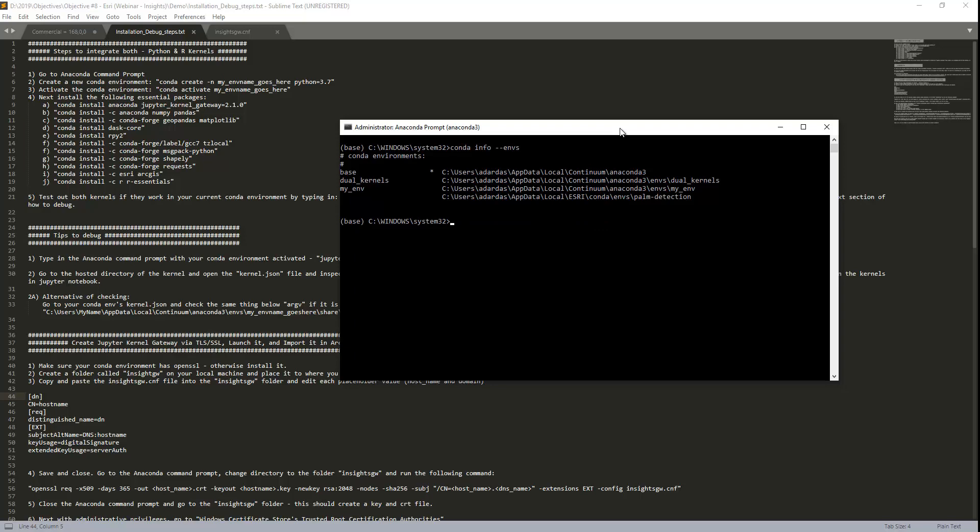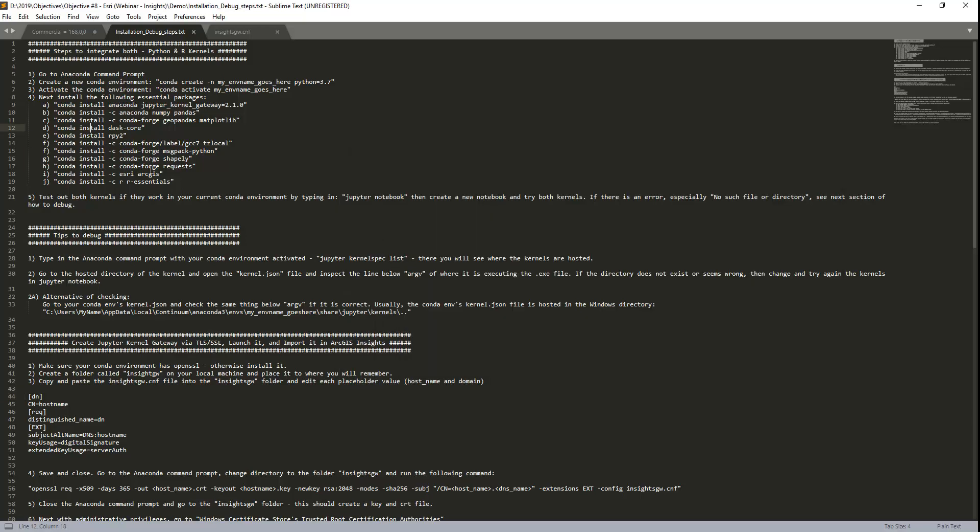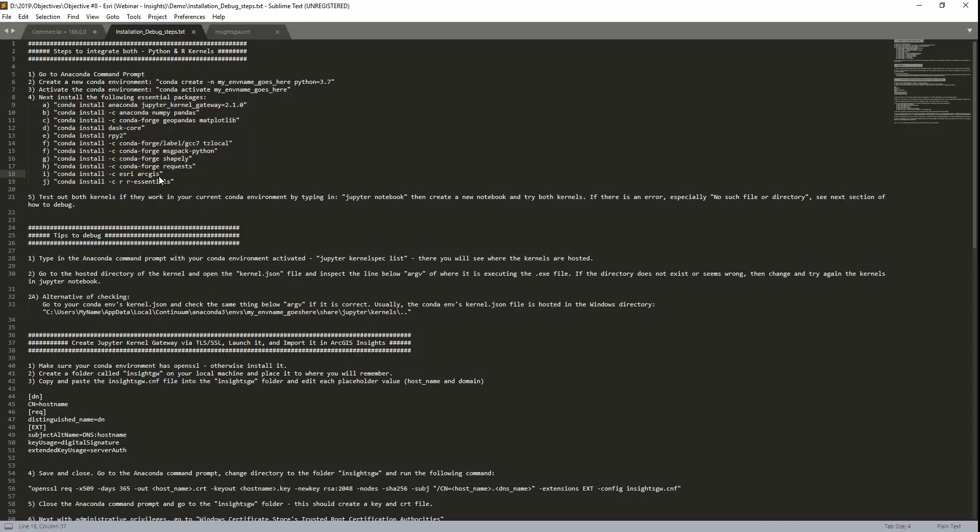So instead, what I'm going to do is activate the environment that I want. To do this, I would type in activate, and then the name of your environment, so dual kernels. Next, what we'd have to do is install these packages on a one-time basis. These packages consist of the Jupyter kernel gateway, which is what we need in order to connect to ArcGIS Insights, and then several data science packages for both Python and R. And also we would like to install the ArcGIS API for Python. I won't do this because this would take over 20 minutes. So assuming you have already these installed, what we're going to do is now test it out and see if both kernels work.